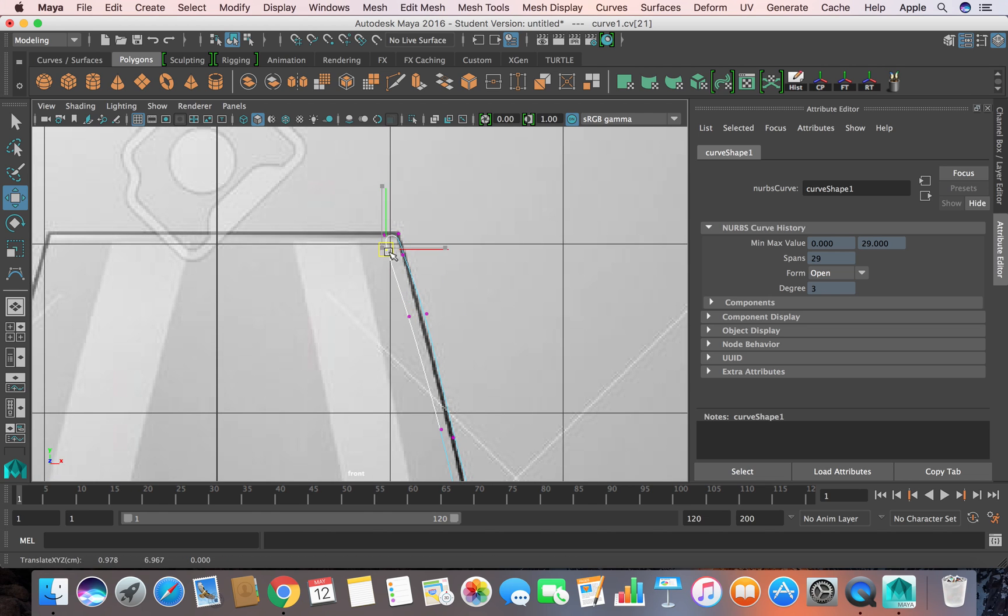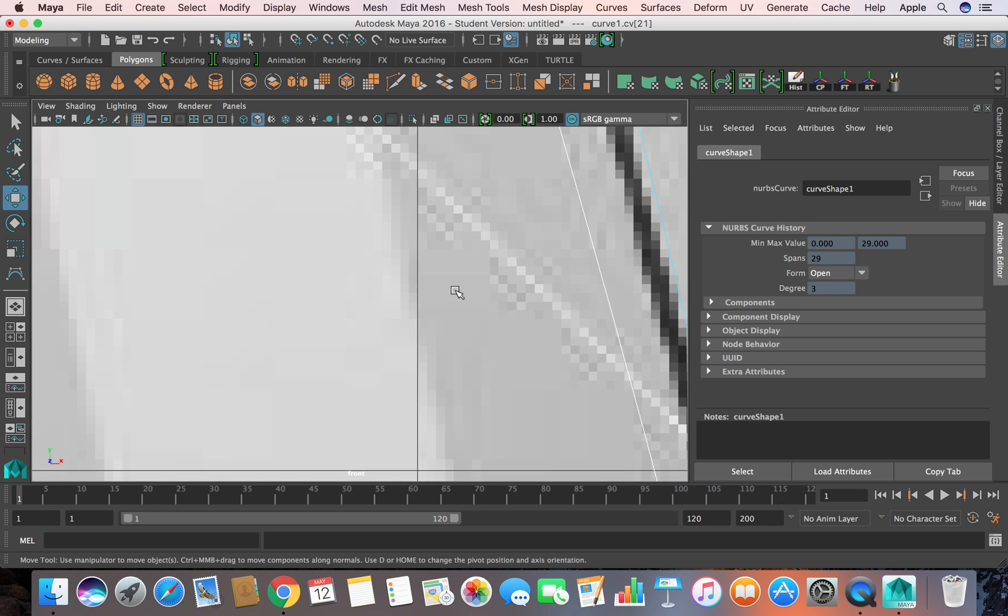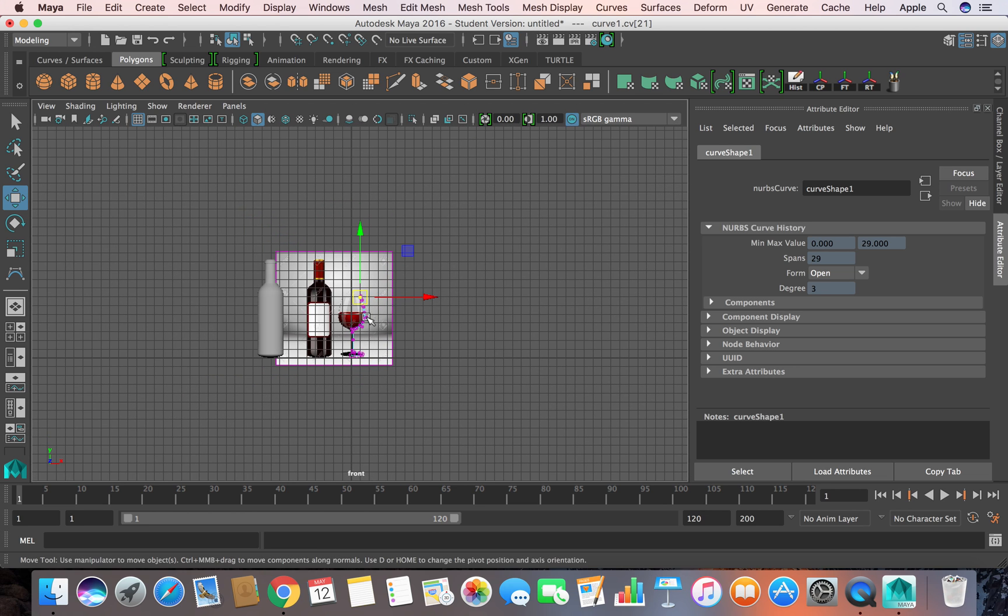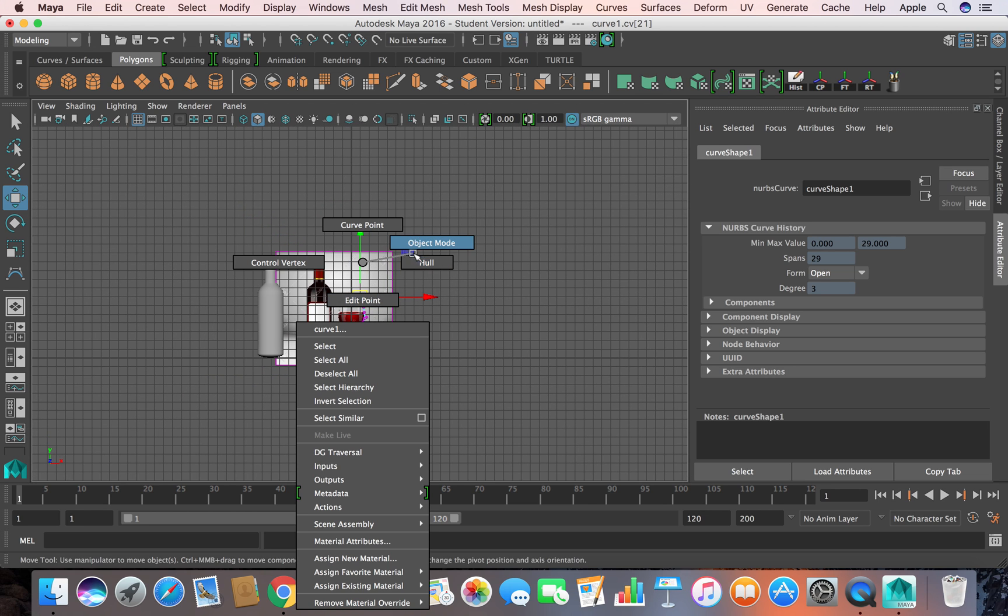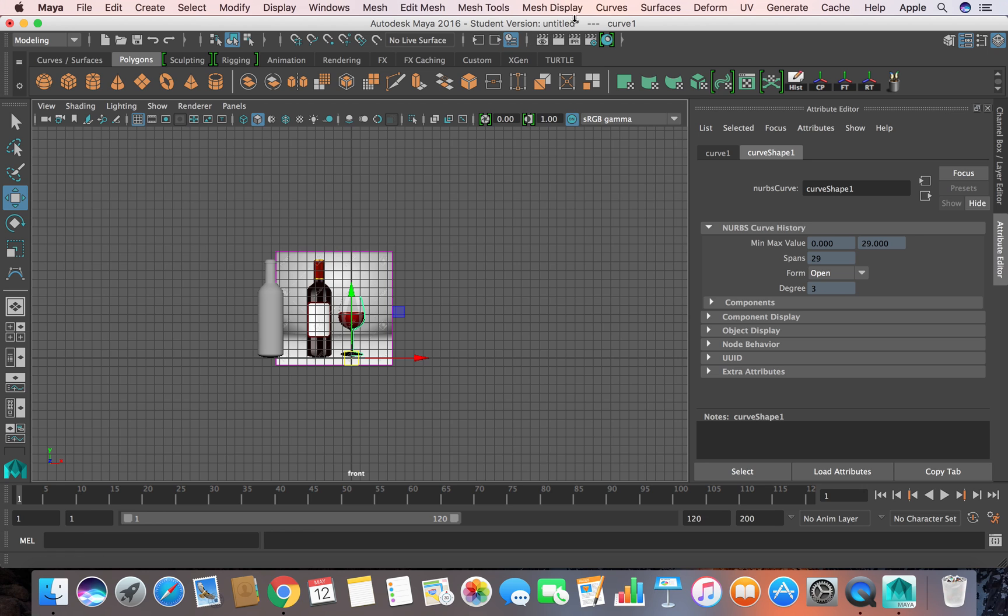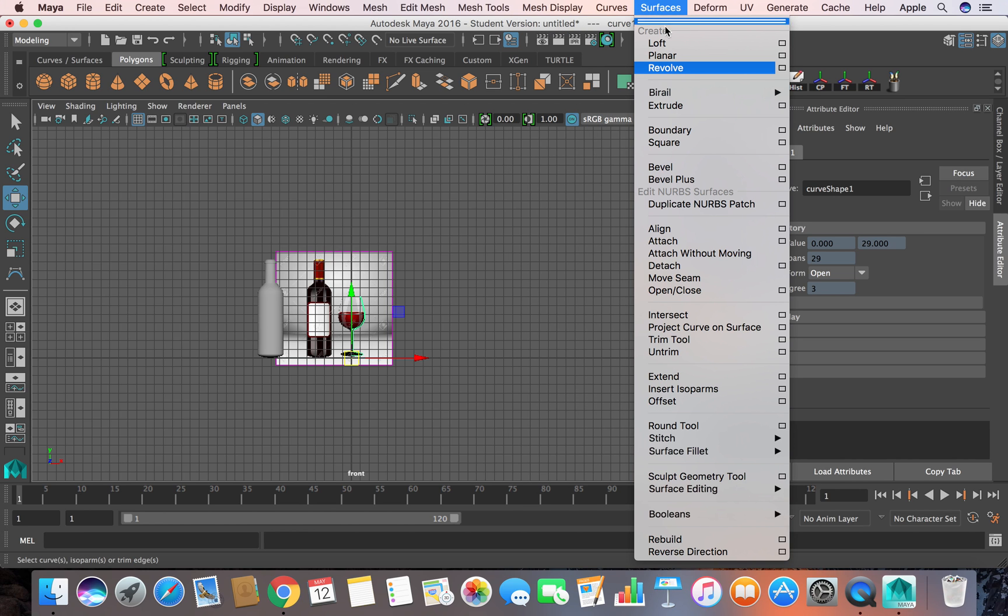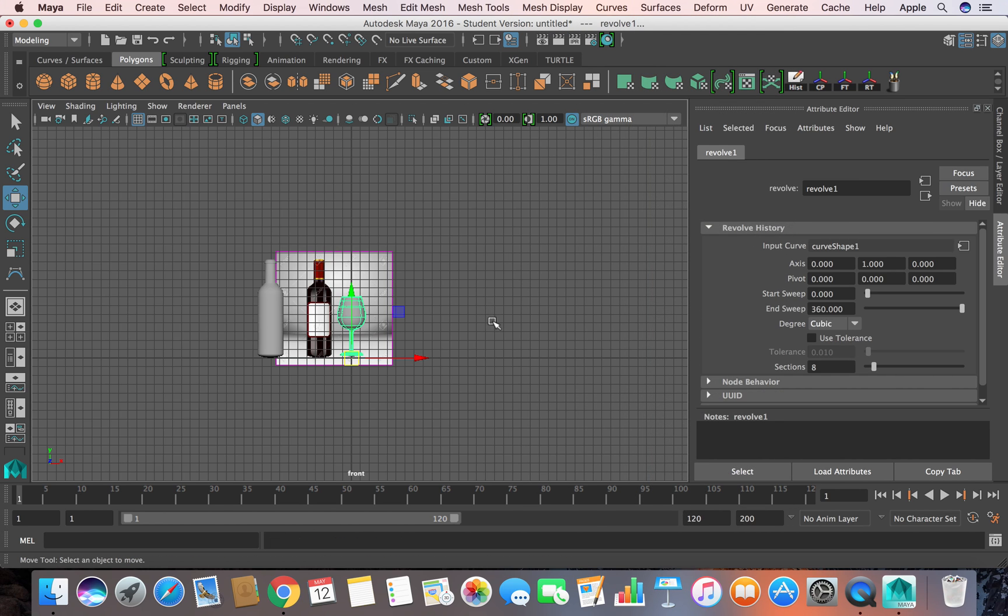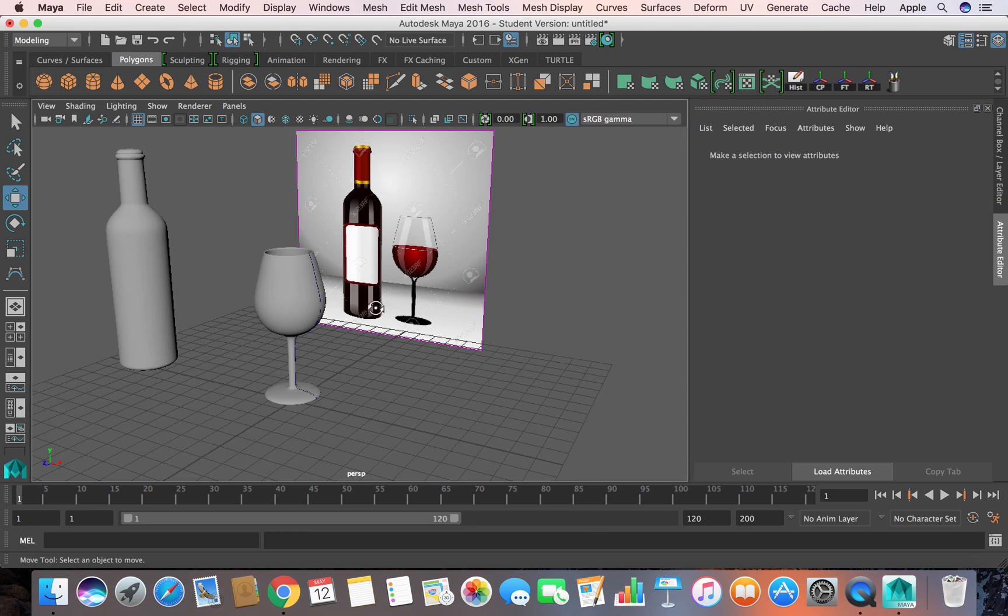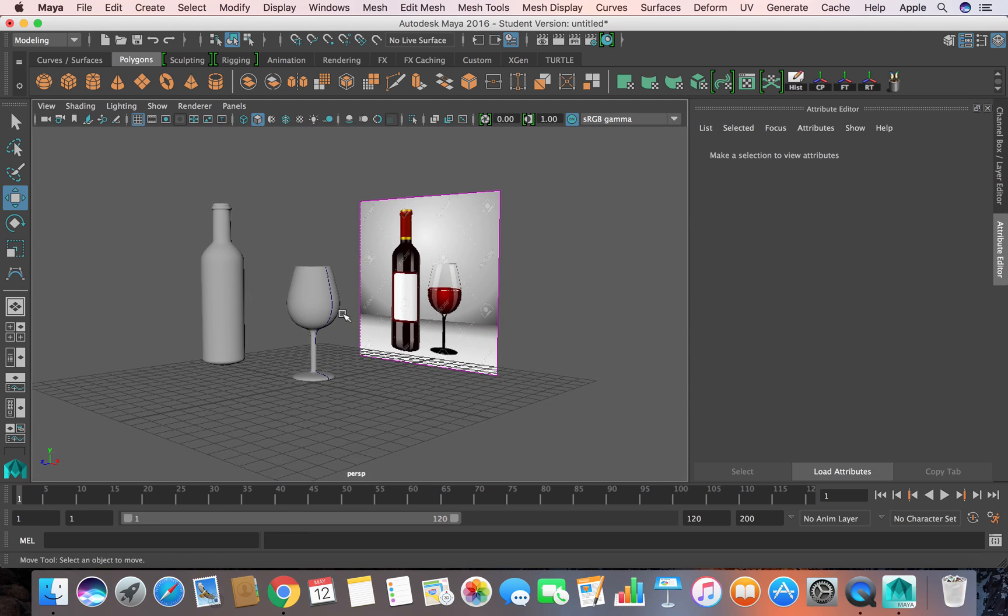Now you know what to do next. Just go back to object mode, select your curve, go to Surface, and say Revolve. Now you are done.